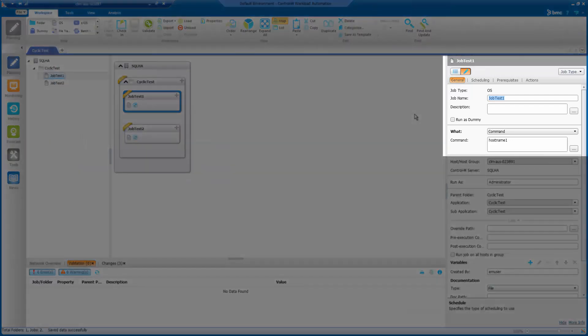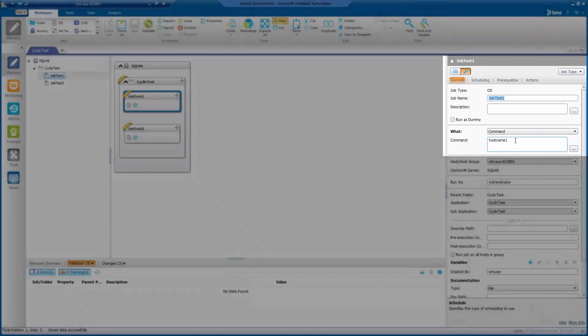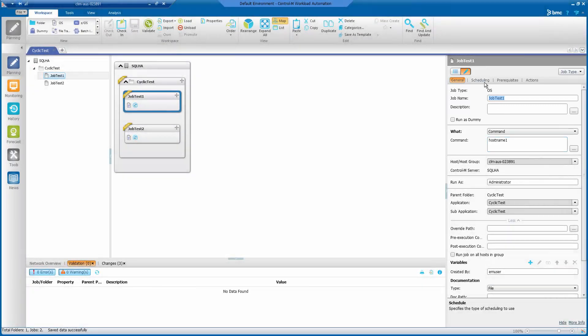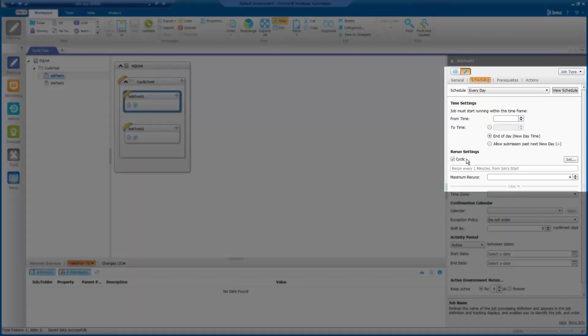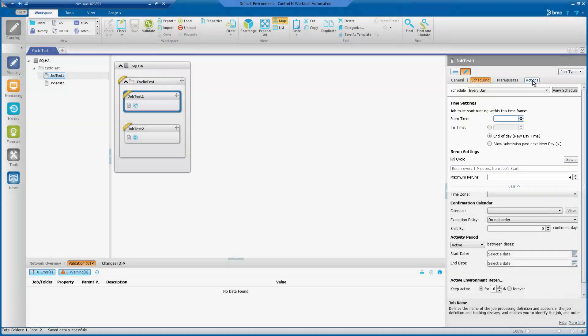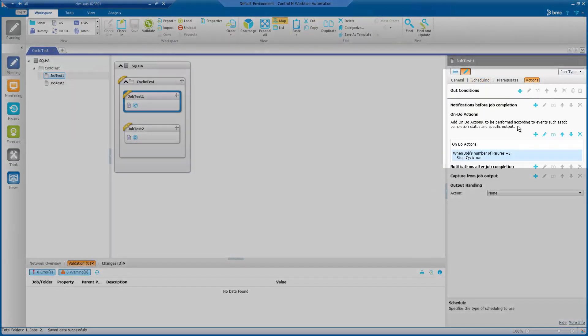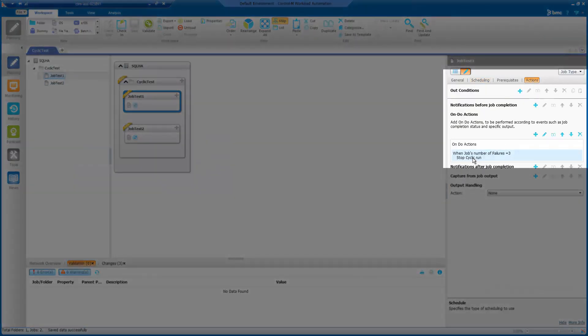For job test one, it consists of an OS command that performs hostname one. In the scheduling tab, it is set to cyclic with a max rerun of four. In the action tab, I've specified when the job number of failure equals three, to stop cyclic.